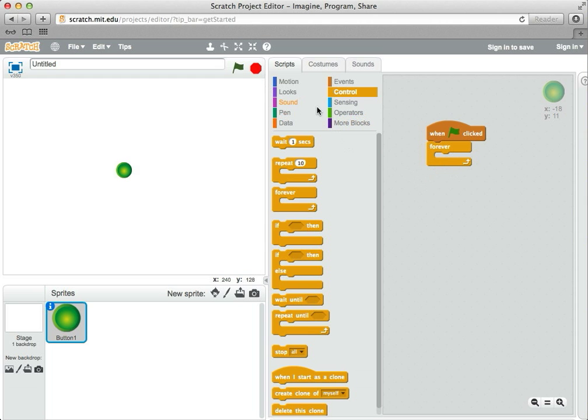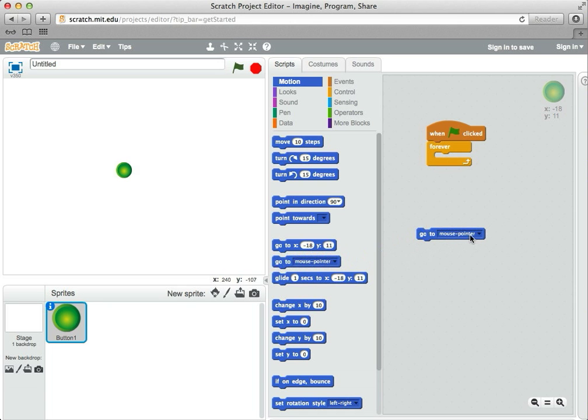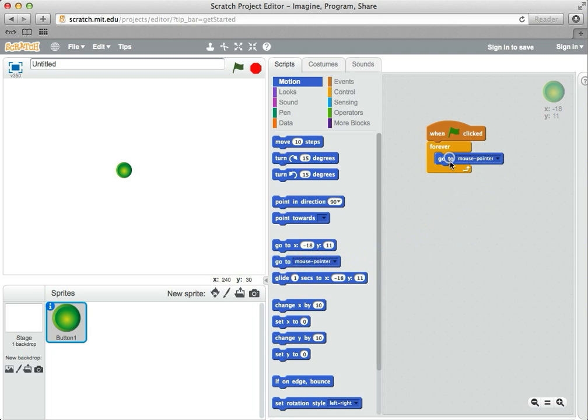Now, under motion, there's a block that says go to mouse pointer. So when I move my mouse, it moves a mouse pointer around, and if I put that inside the forever loop...